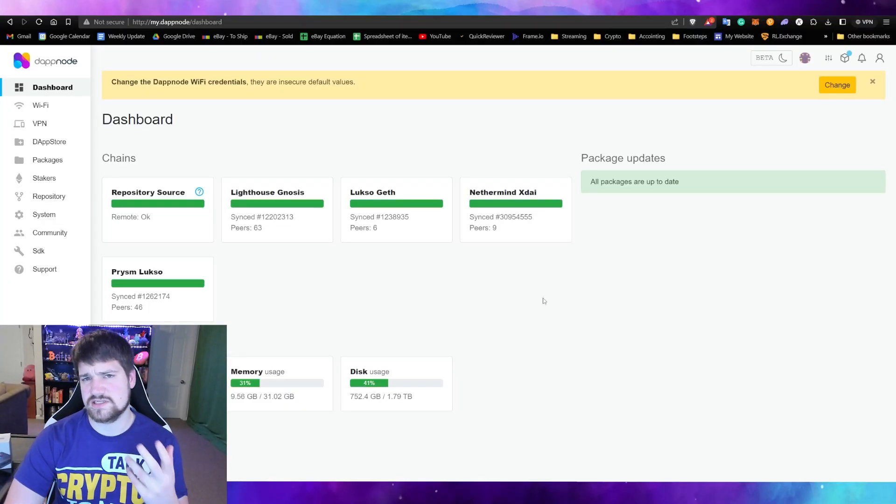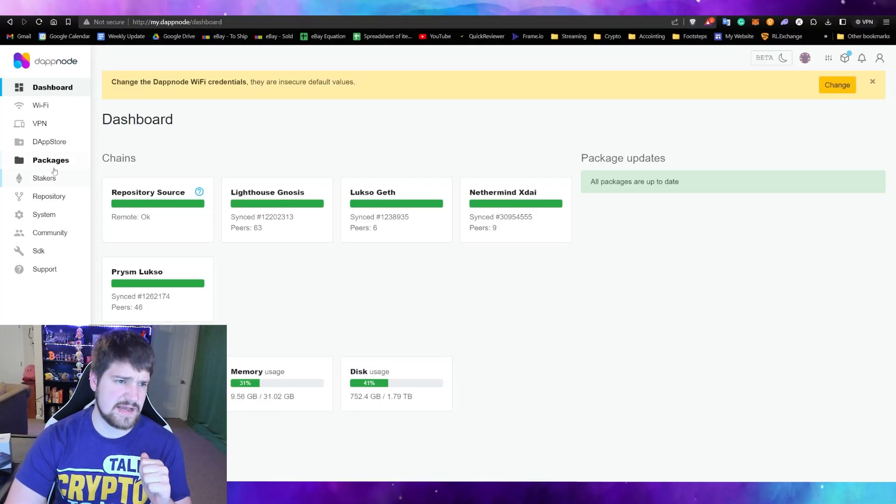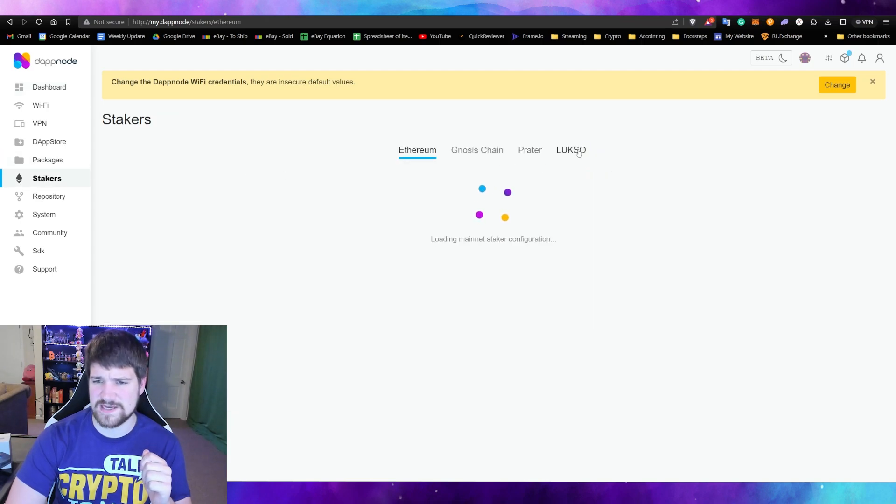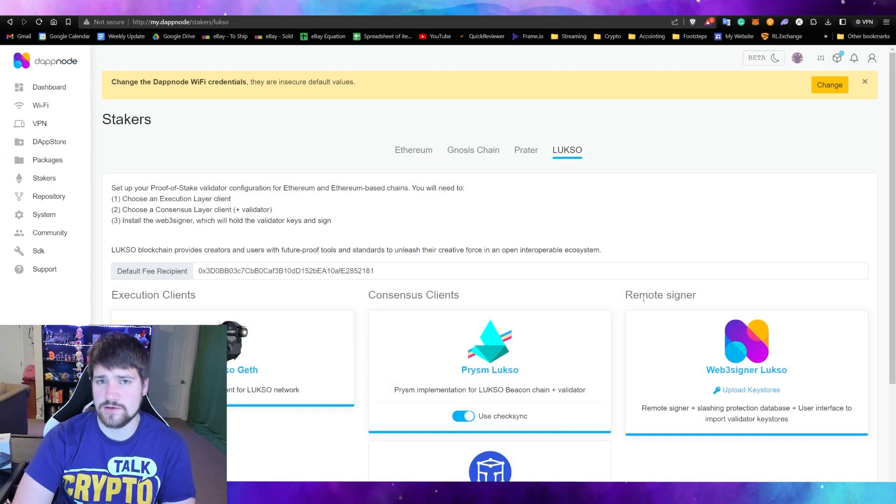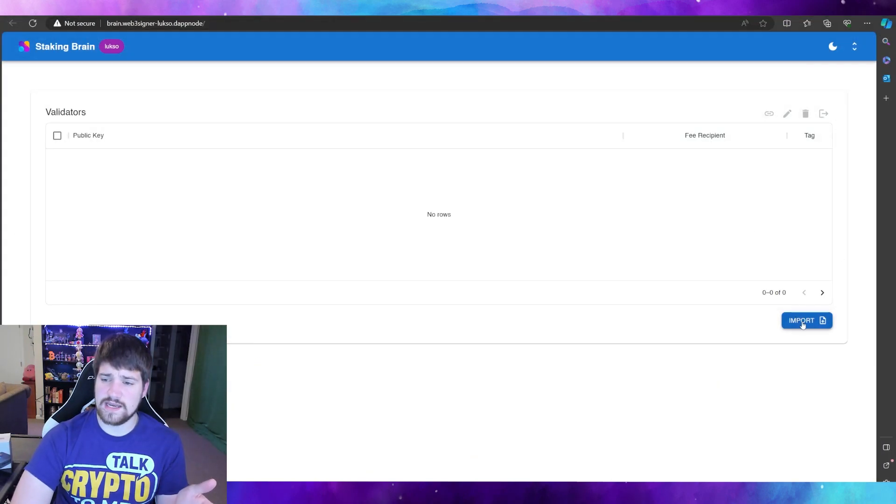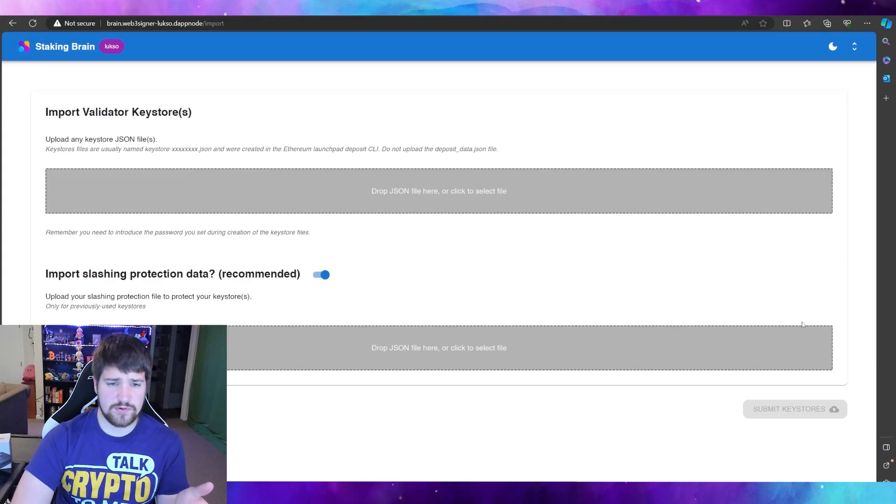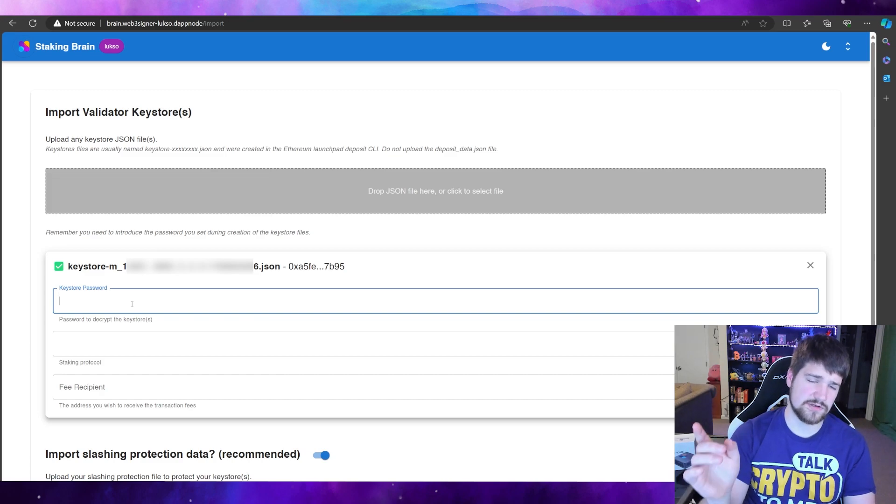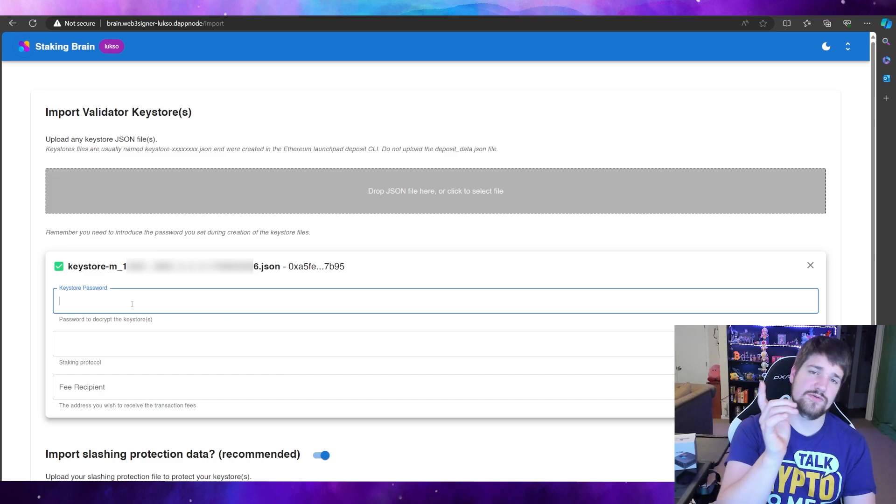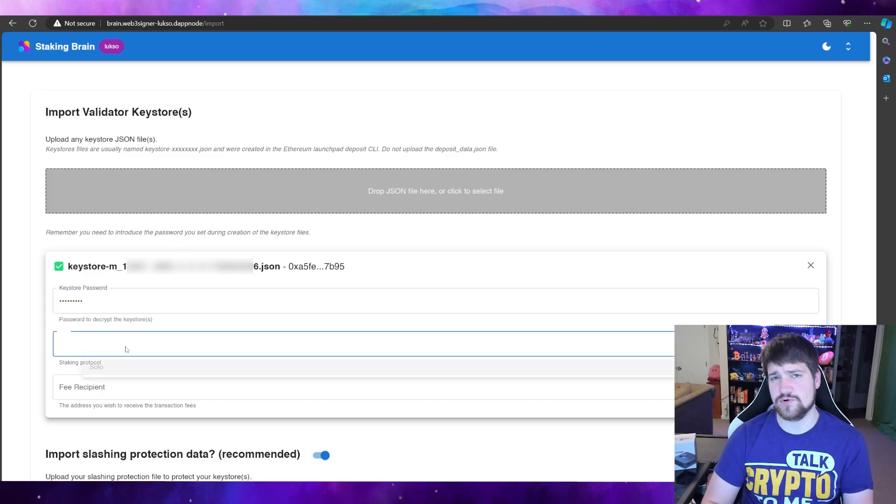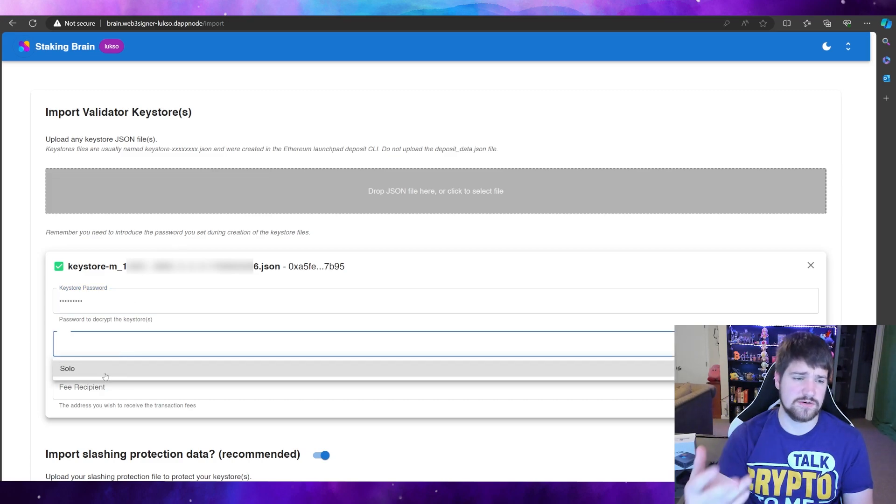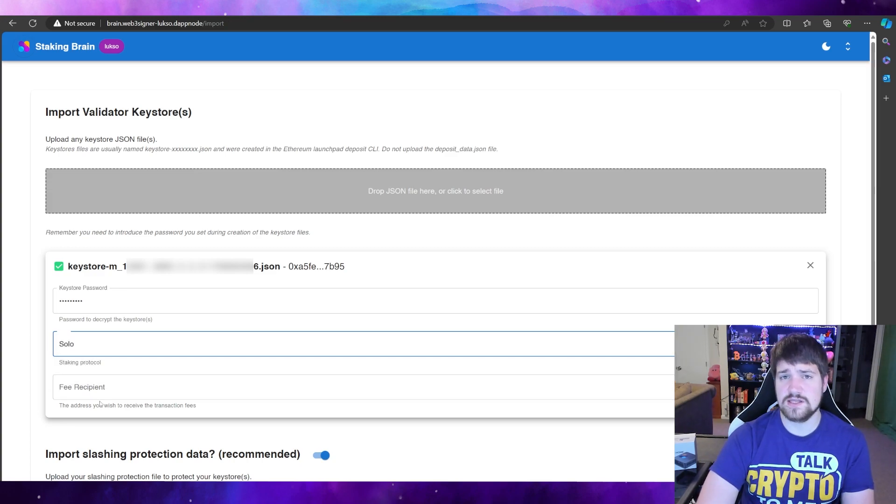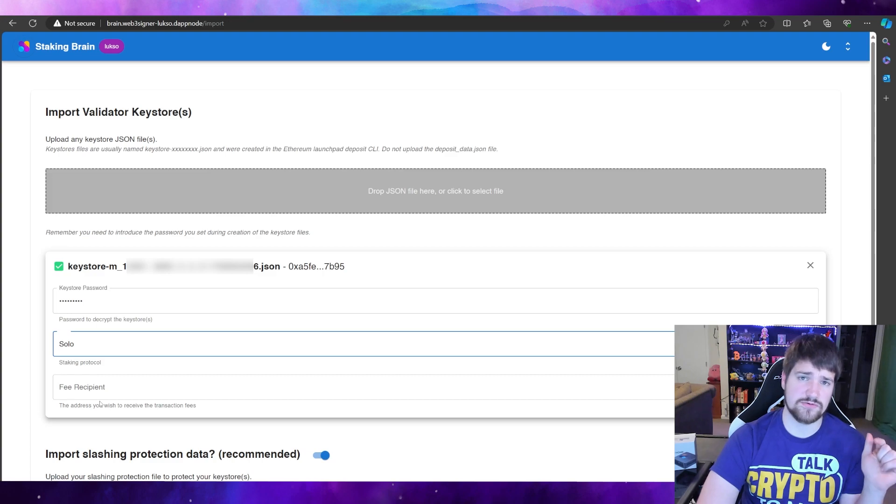The next thing you're going to need to do is just connect back to your DappNode, go back to the Stakers, go back to your Luxo, and then upload key stores. Then you're going to want to go ahead and import, and then go ahead and type in the same password you used to create it. And then for staking protocol, it's going to be solo, and then put in the fee recipient, the same address that we've been using throughout this video.